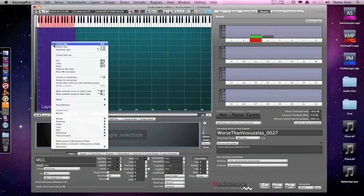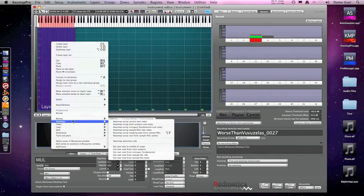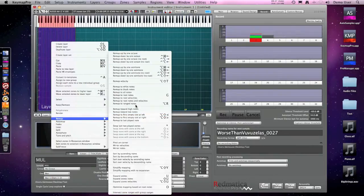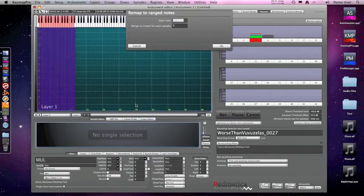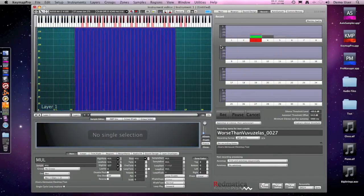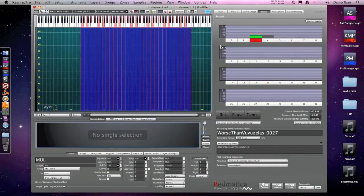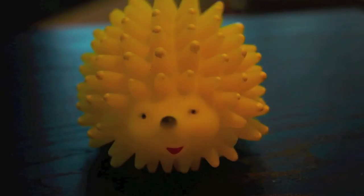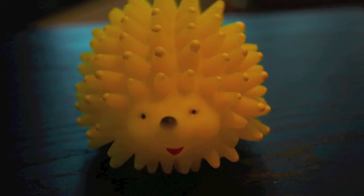And now I'll remap these zones to different range on the keyboard and this is our original instrument.